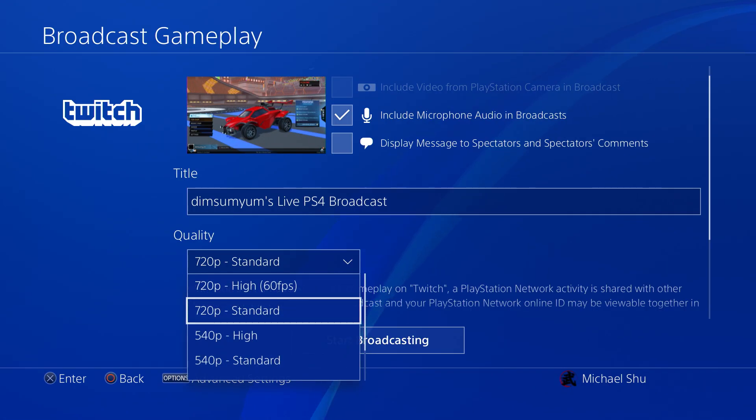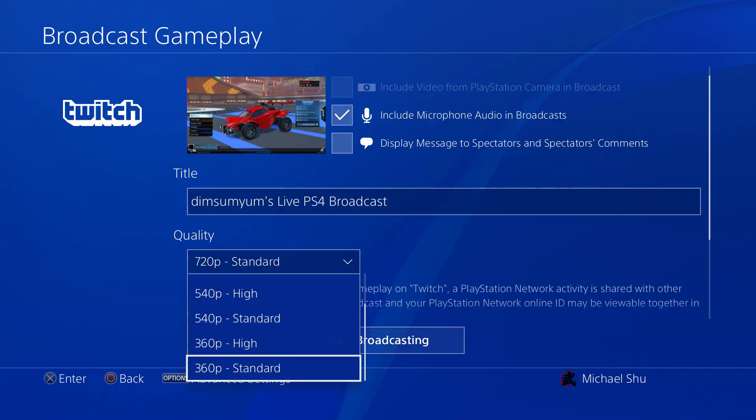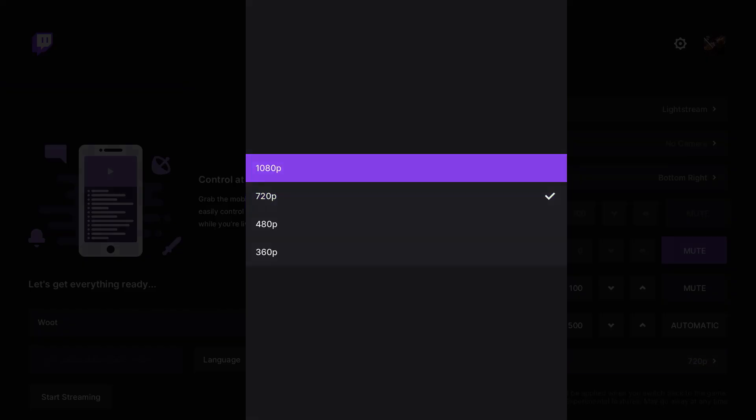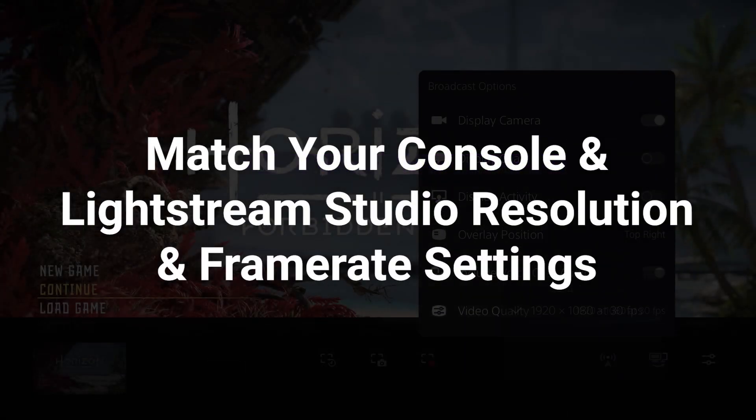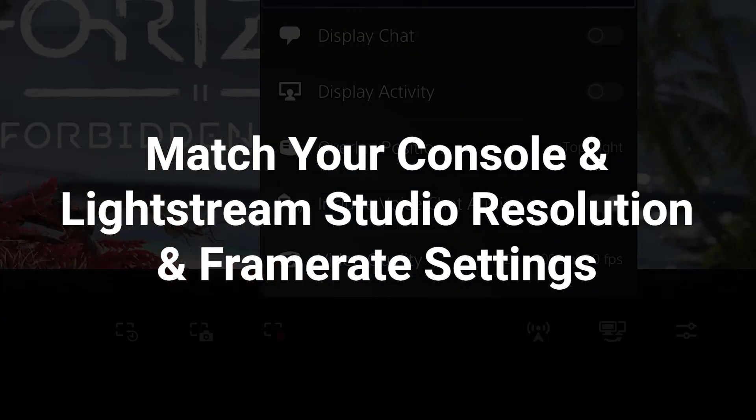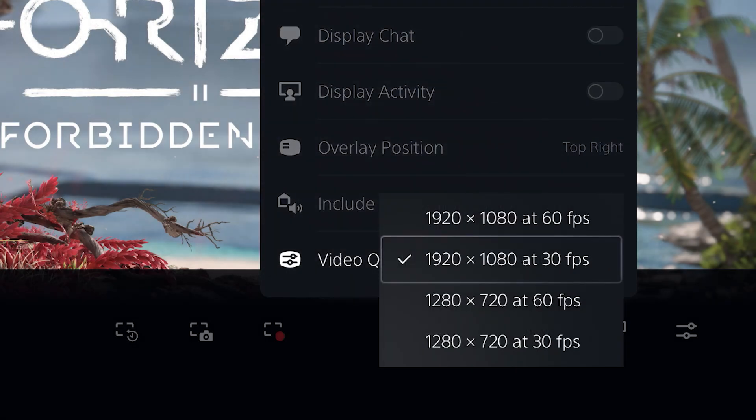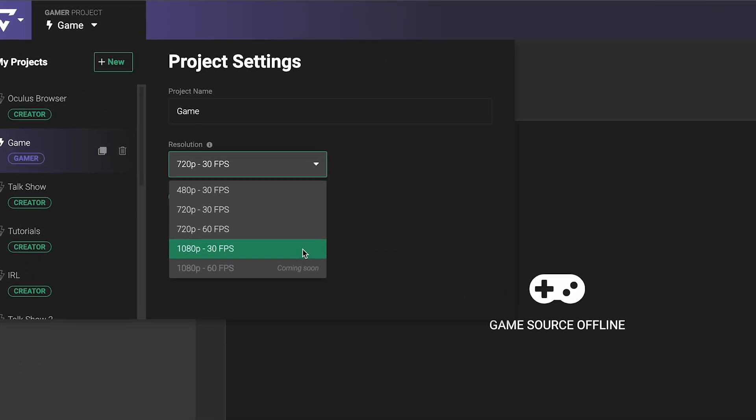Each console will have its own live streaming settings, and it can be a bit confusing which resolution and frame rate to choose. To make it easy, the number one rule of thumb is to make sure that your console's Twitch streaming resolution and frame rate settings match your Lightstream Studio's project setting.